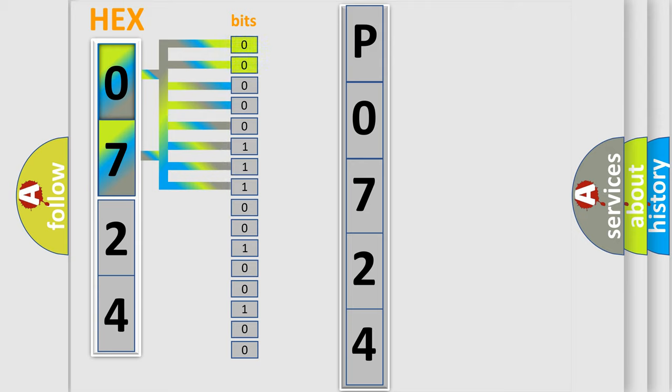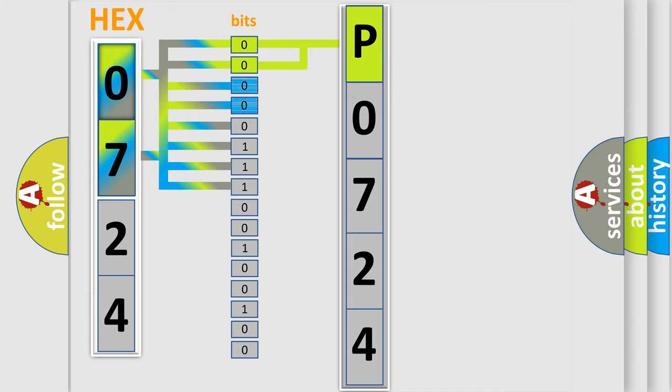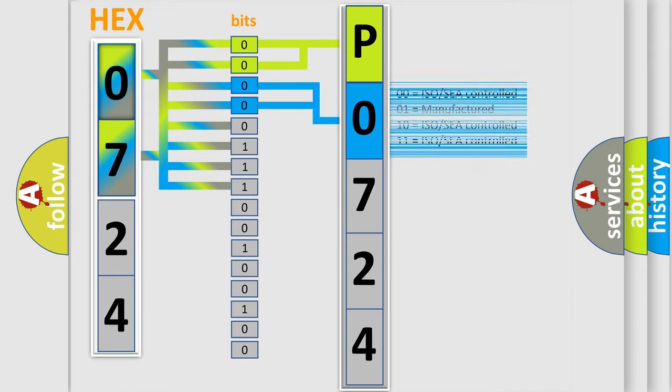By combining the first two bits, the basic character of the error code is expressed. The next two bits determine the second character. The last bit styles of the first byte define the third character of the code.